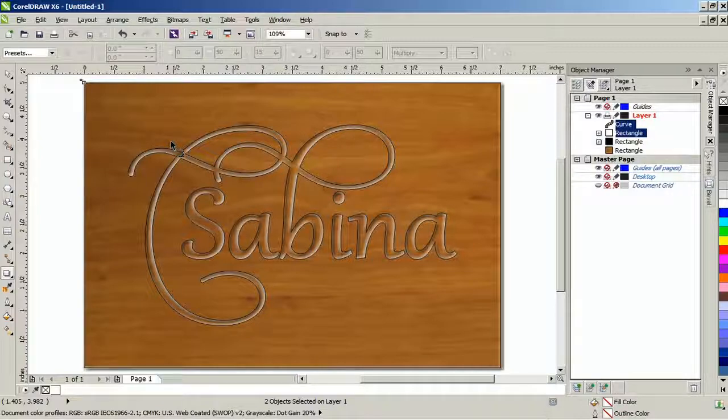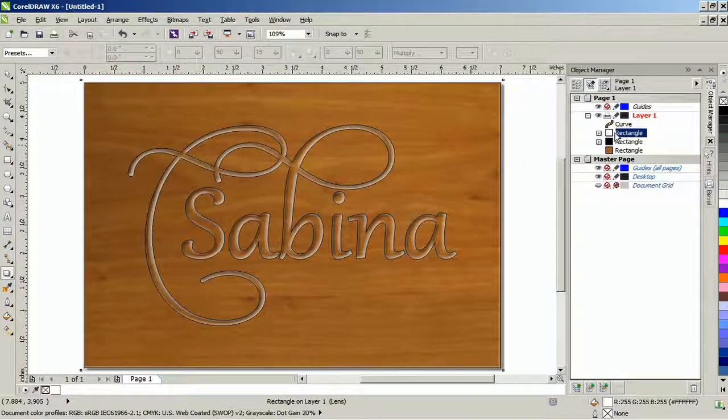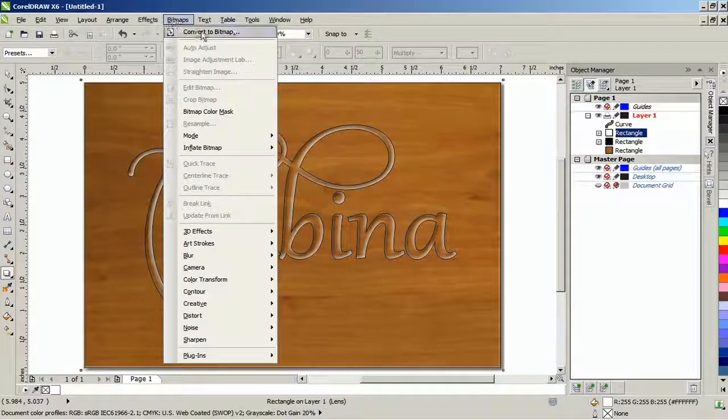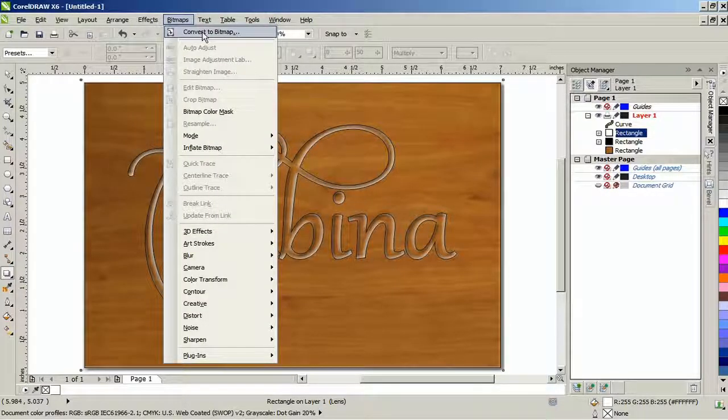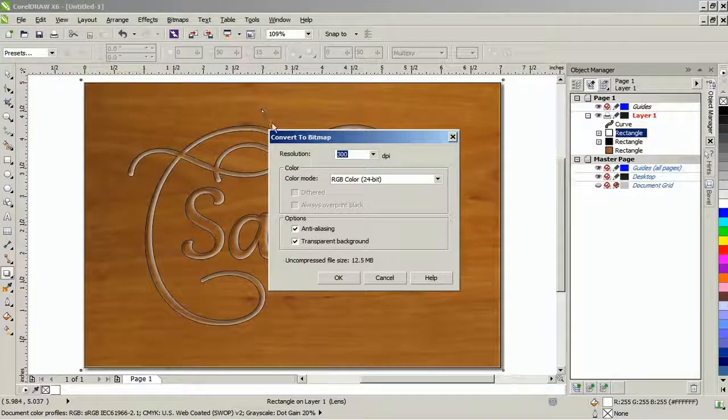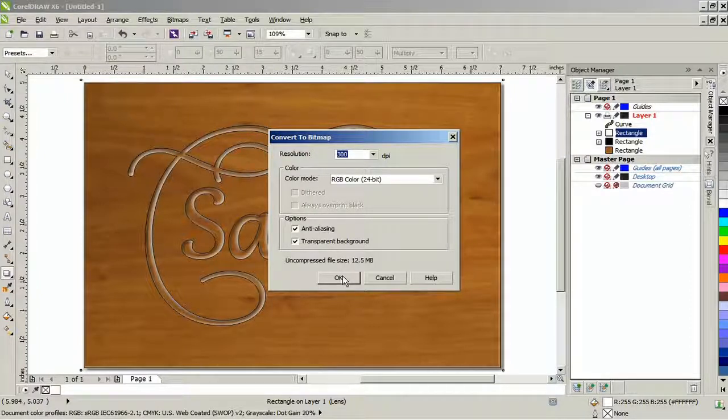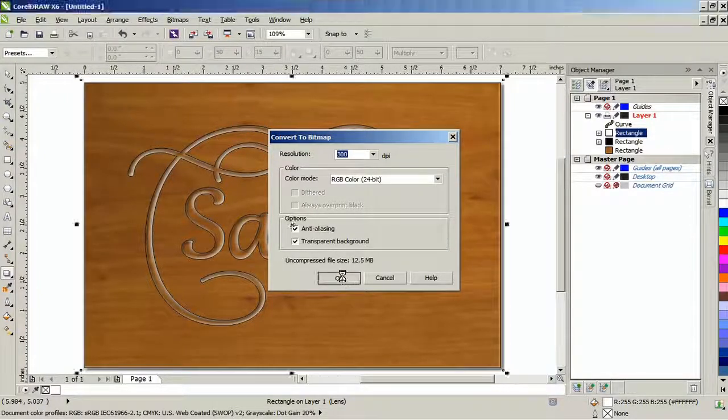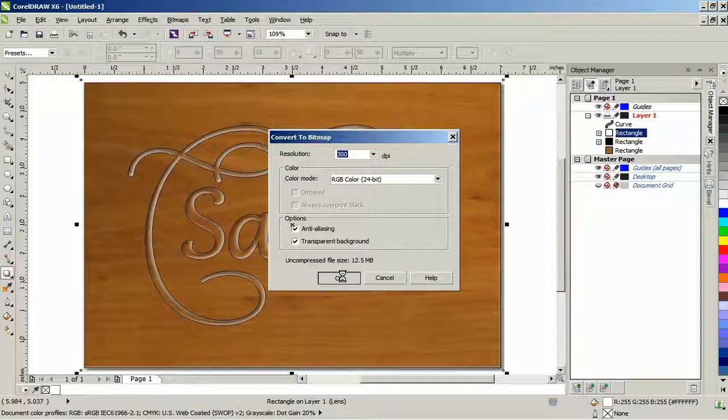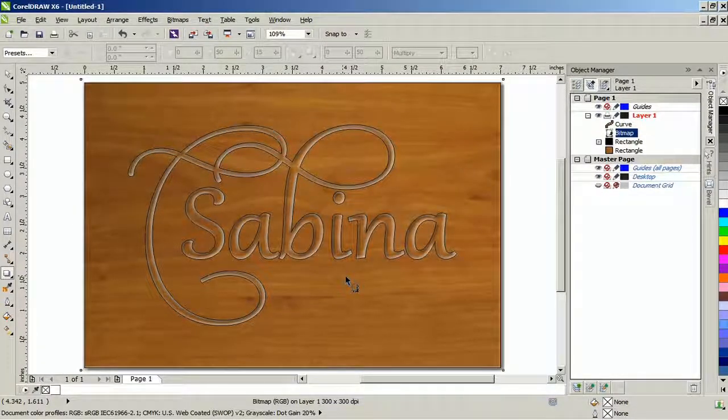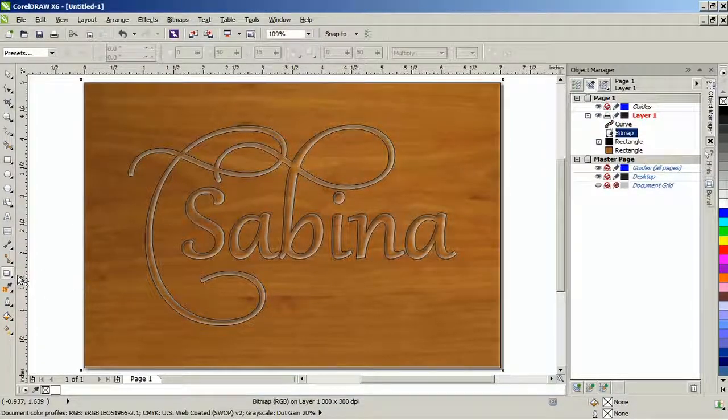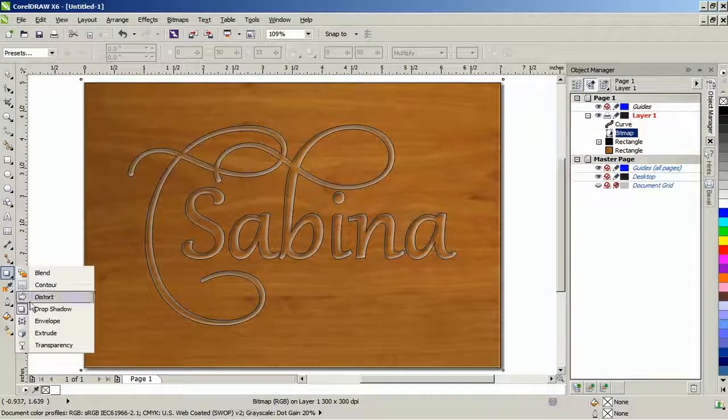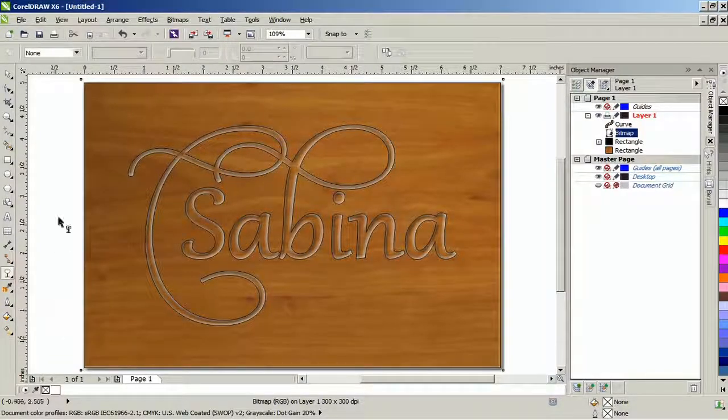Select the white drop shadow and from the bitmap menu, select convert to bitmap. In this example, I will keep the default settings and then click OK. Then apply a uniform transparency to the bitmap and adjust the starting transparency to make it lighter.